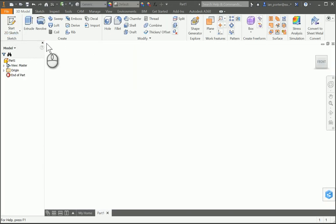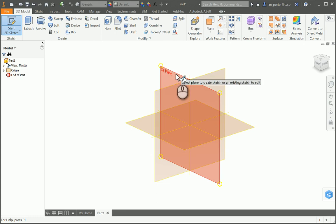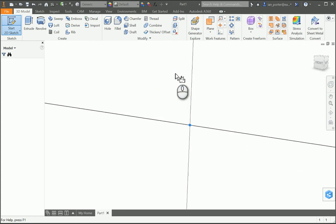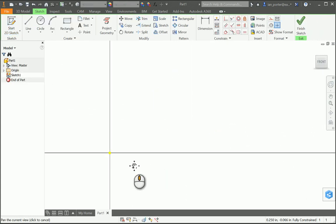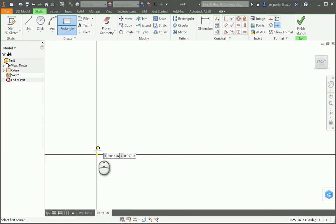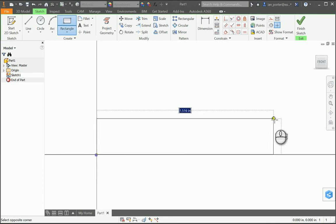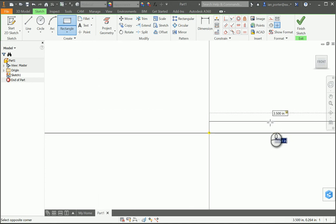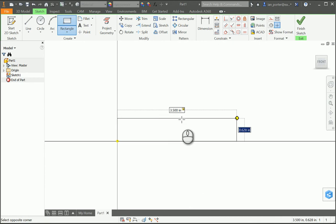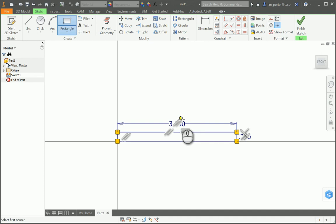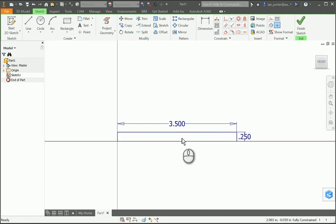I'm going to begin my sketch on the XY plane. In doing this, I'm going to start off by drawing a rectangle. Start off at the origin, and my rectangle is going to be 3.5 in the X-axis, and I'll press Tab to get the next dimension in the Y-axis, which is going to be 0.25. I'll right-click OK.